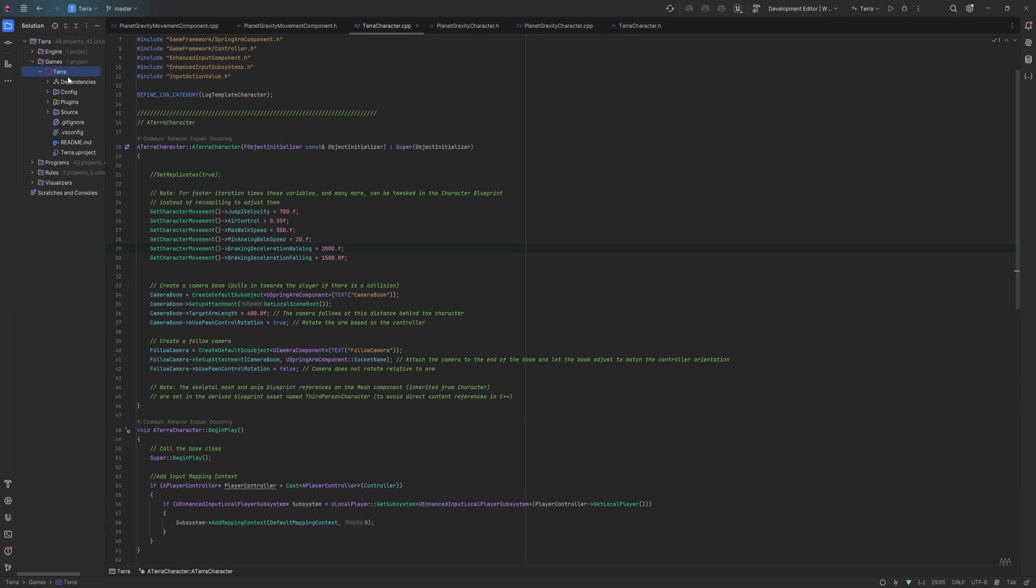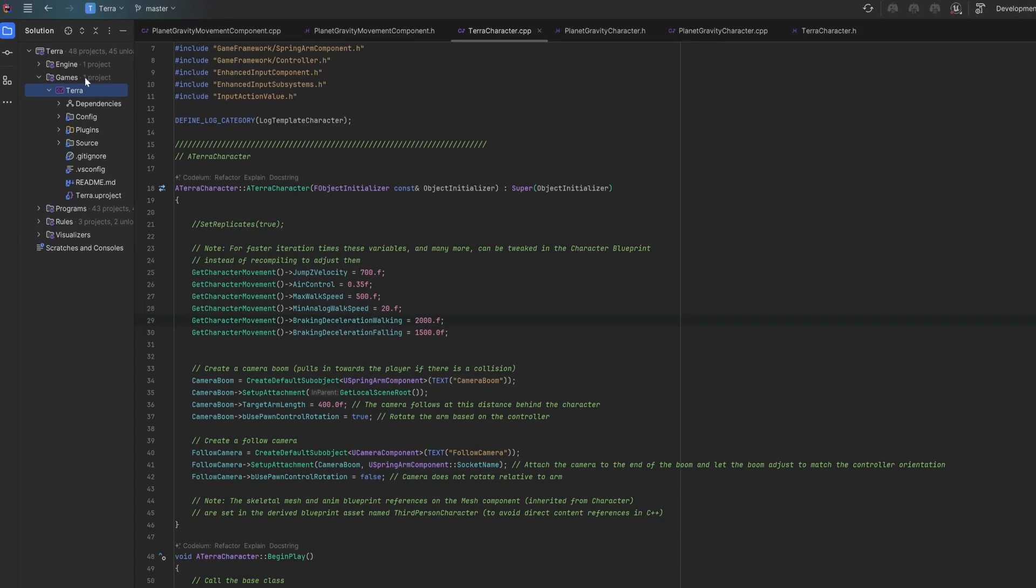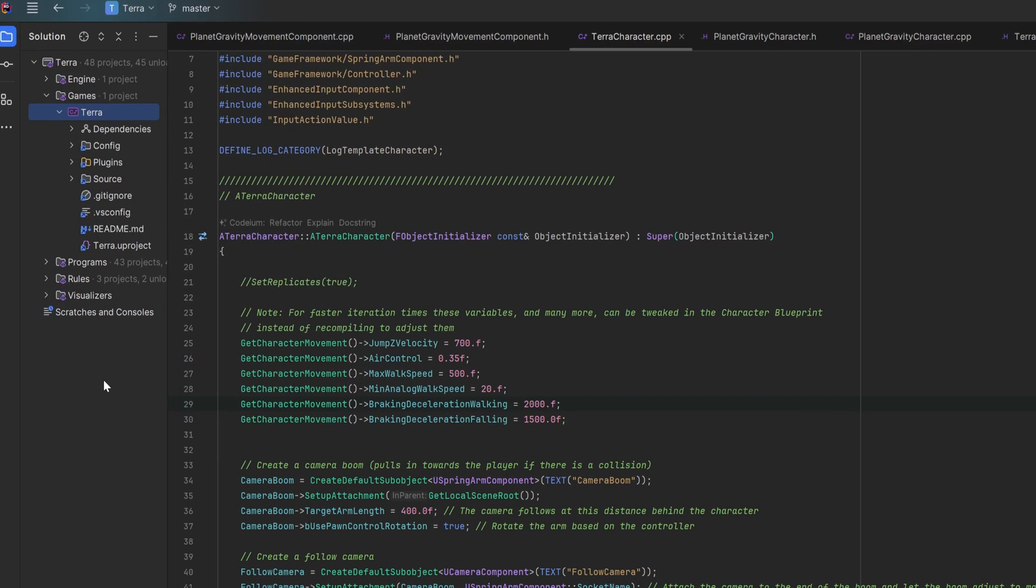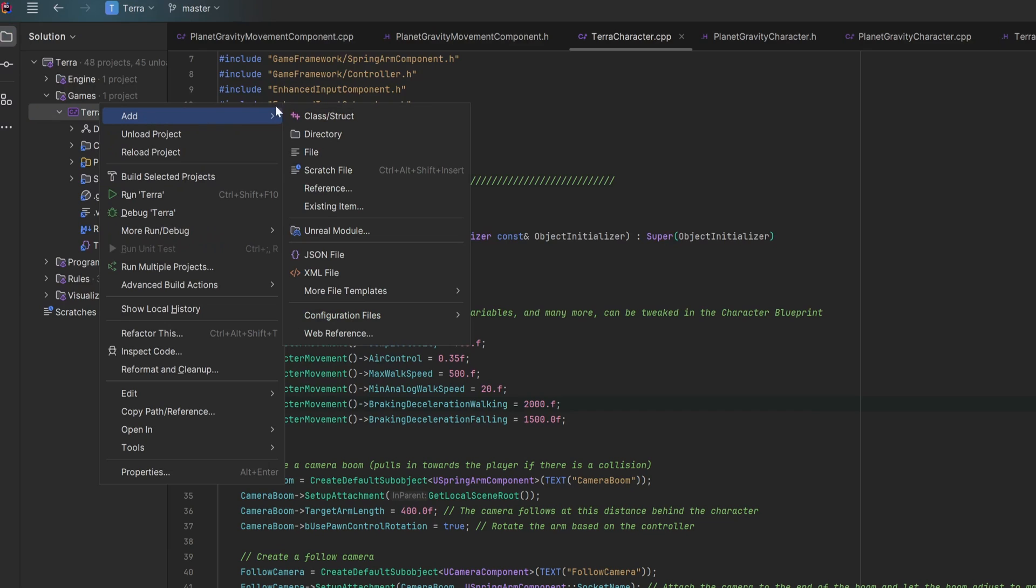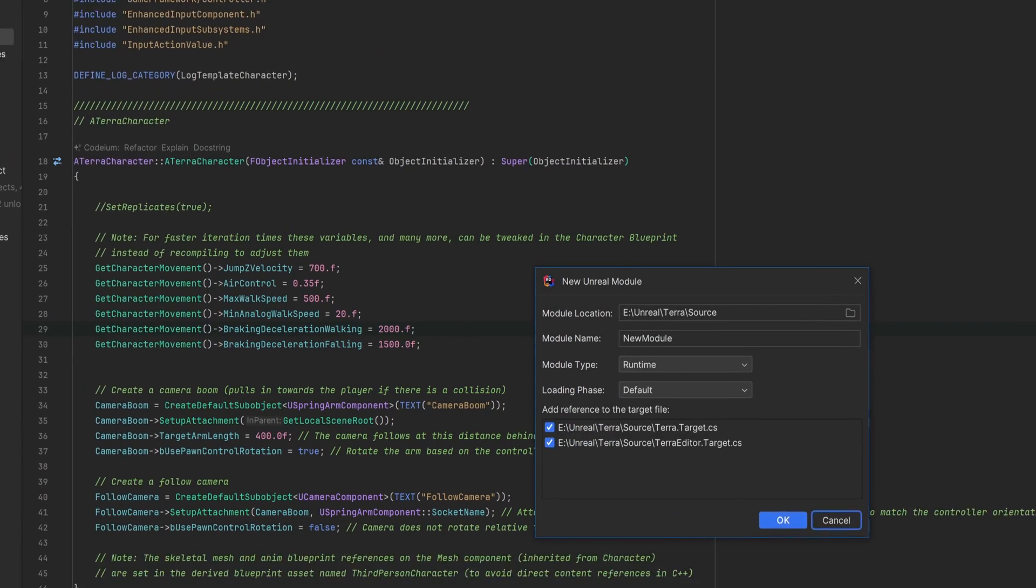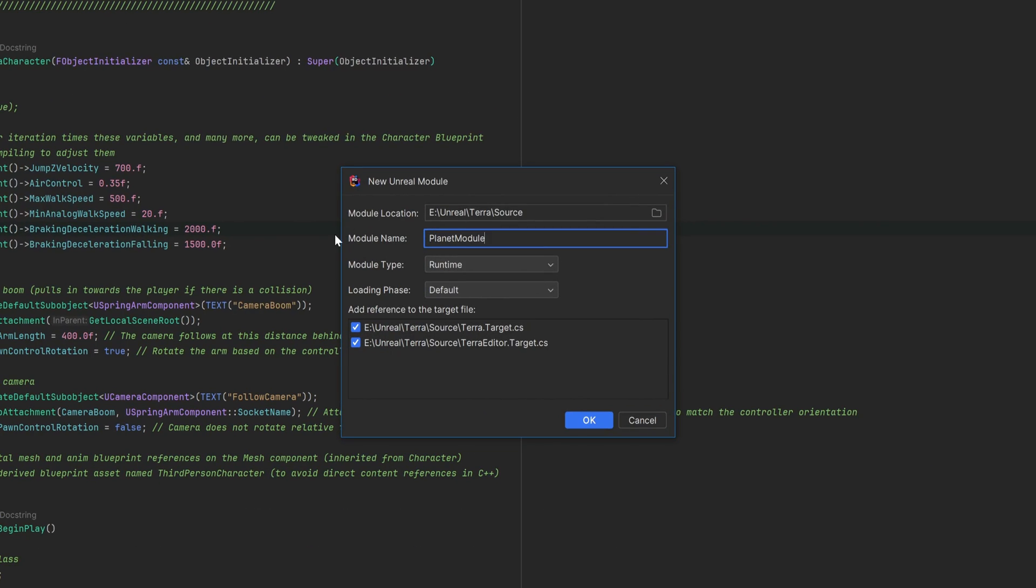In Rider, the IDE I'm using for Unreal C++, it's super simple to make a new module. You just go here and right-click and make a new module. Call it whatever you want, and put your code in there.